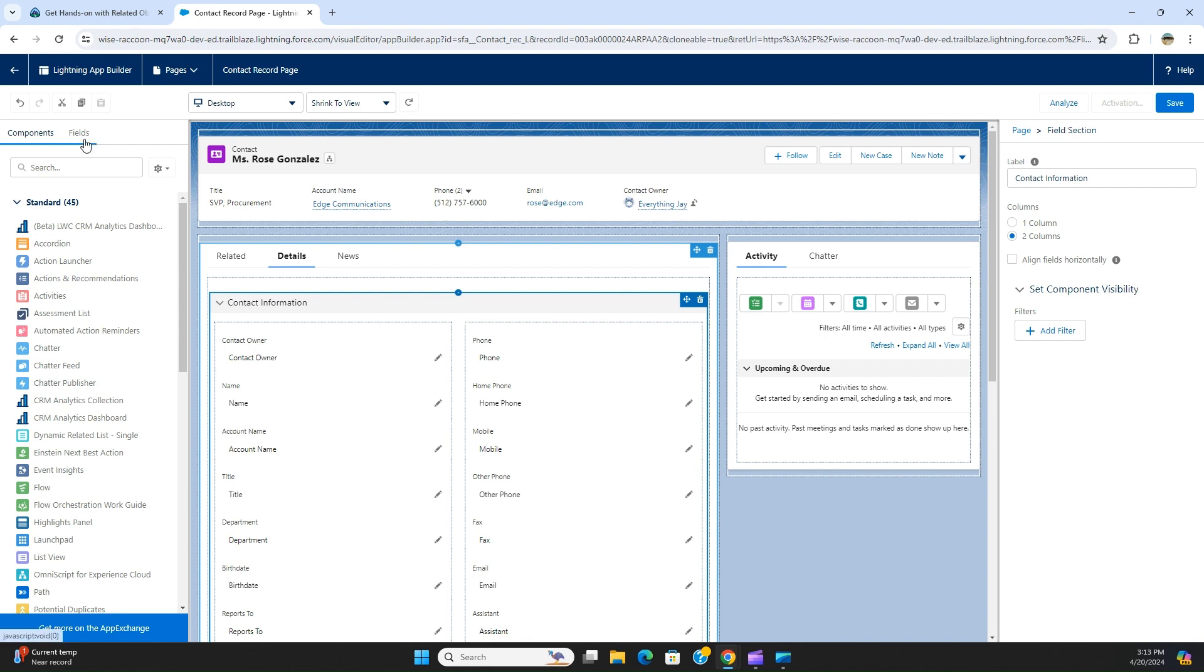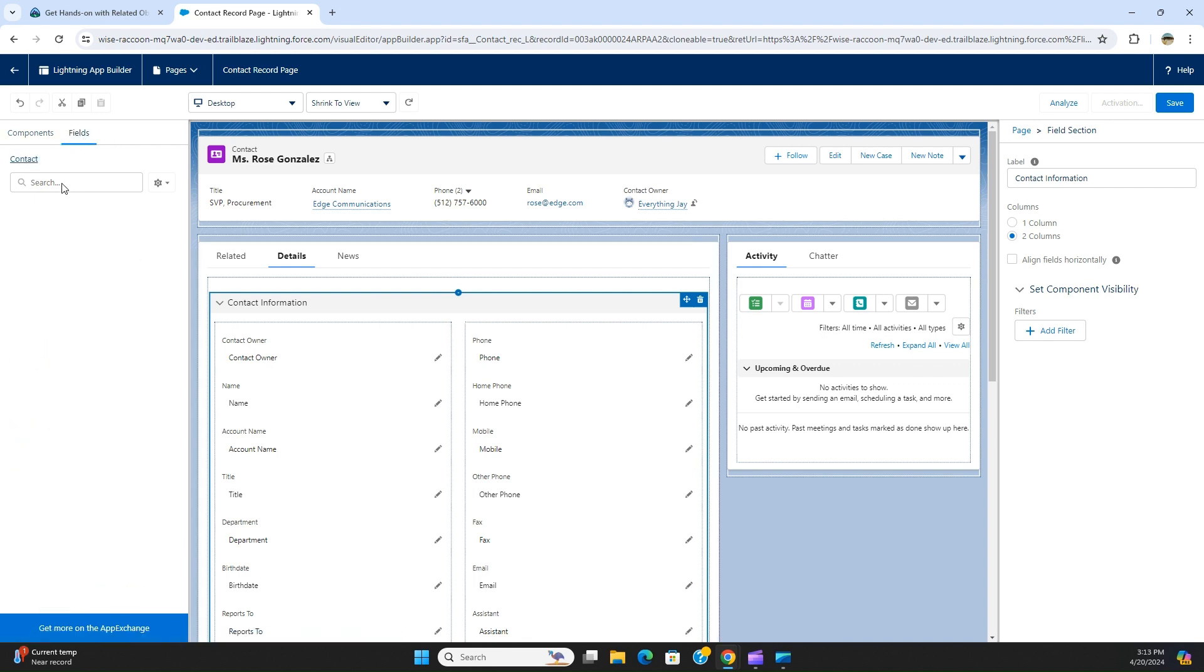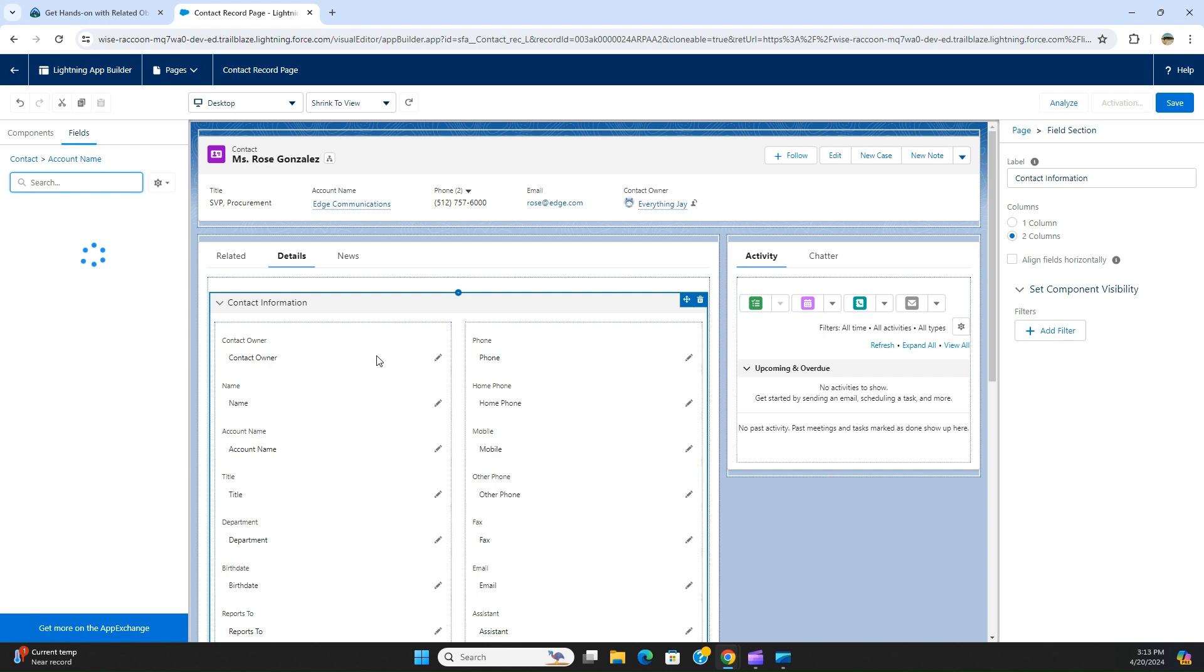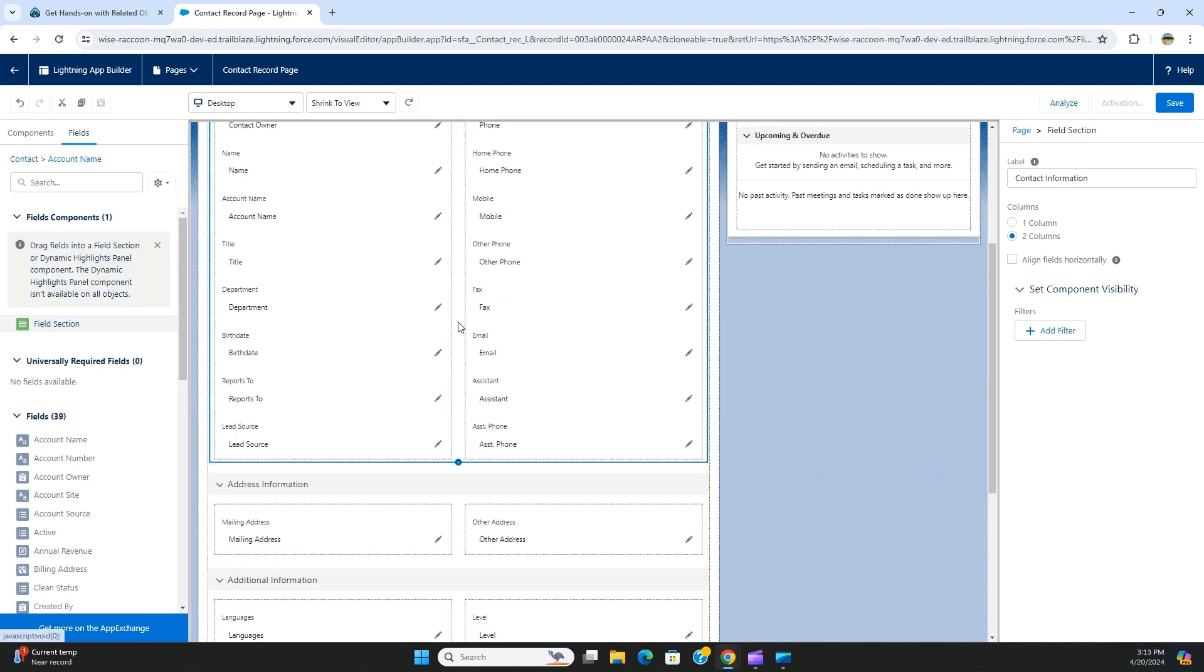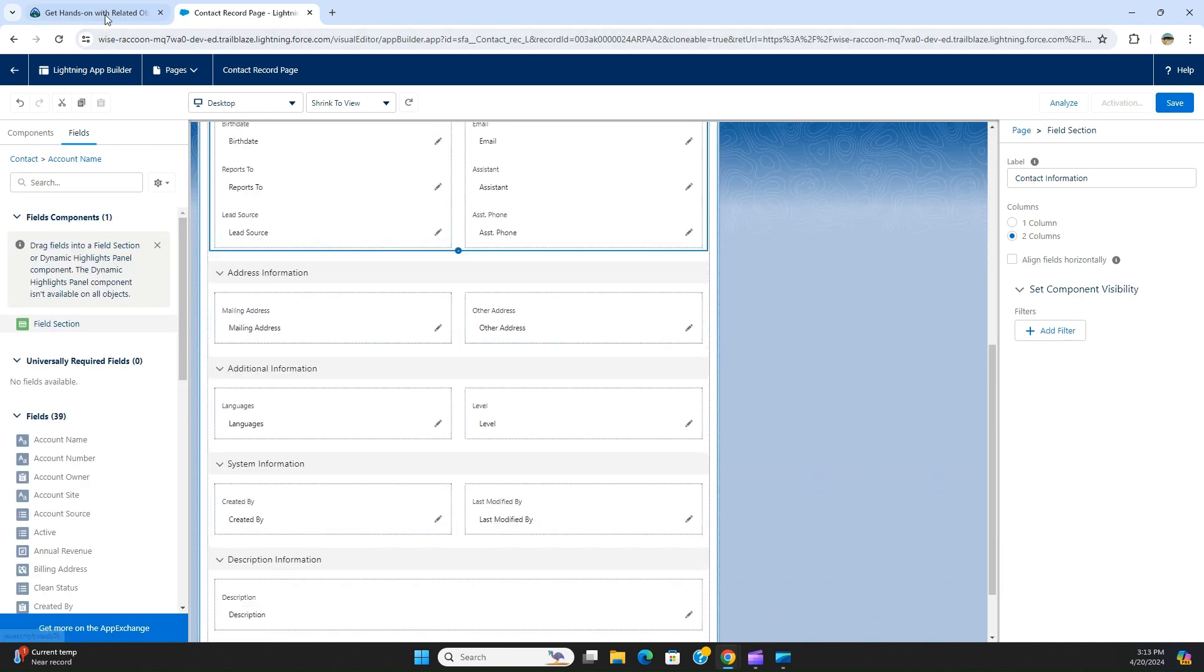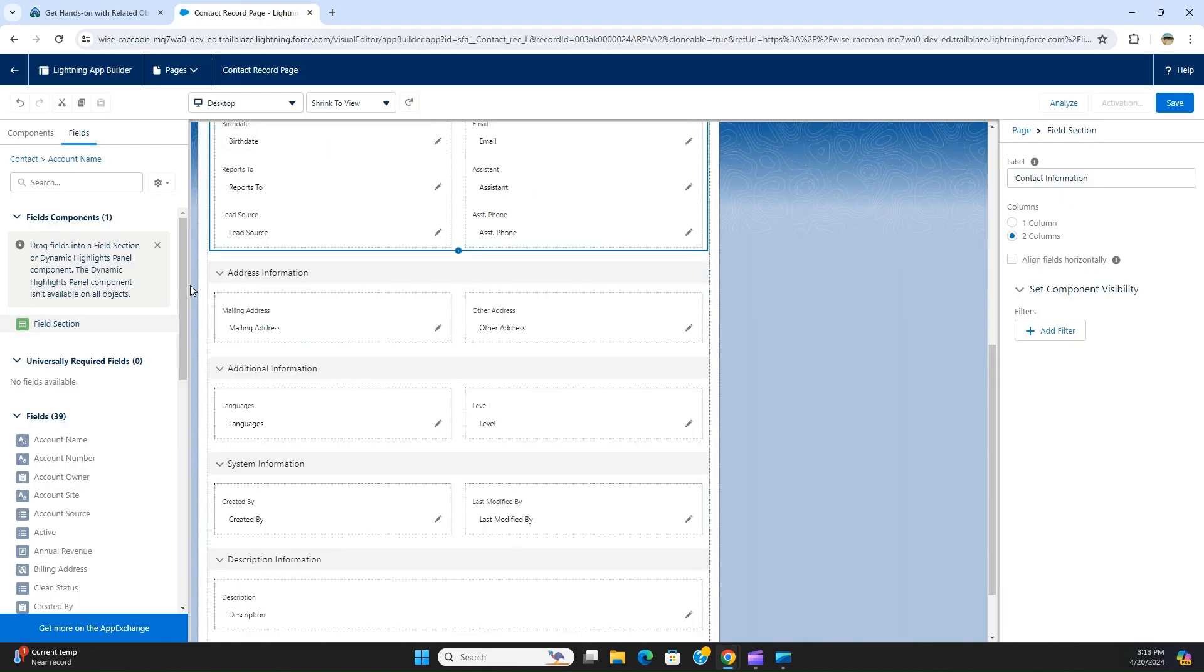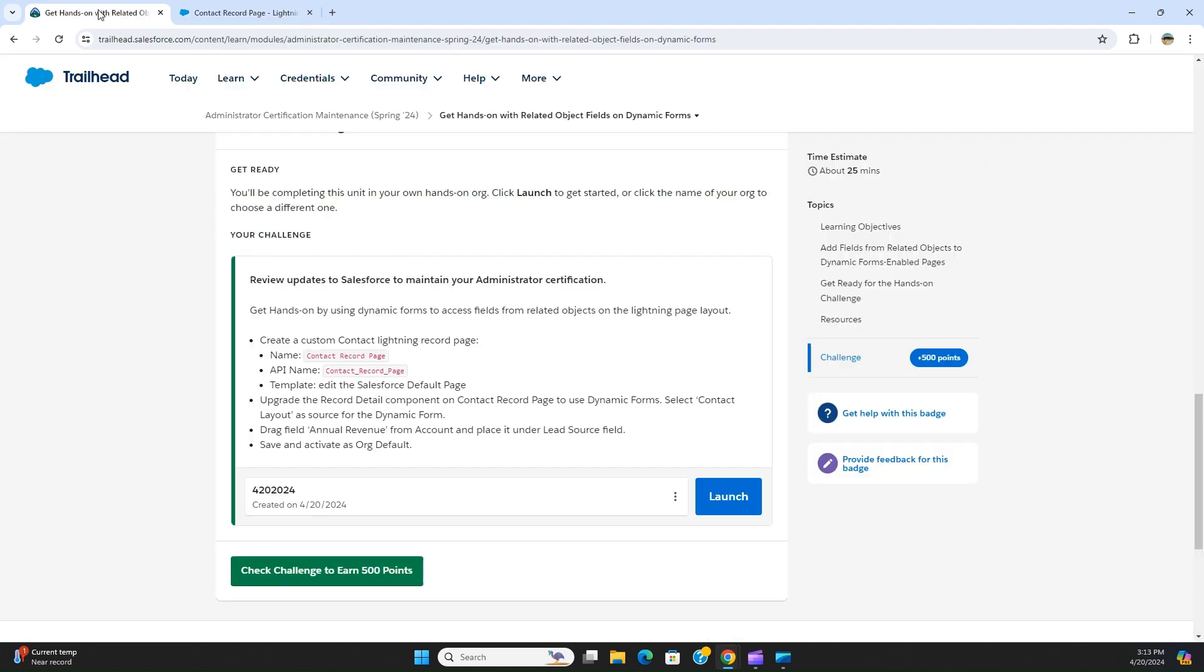Click fields here, you have the arrow icon here. So let's look at the exercise. Drag the field annual revenue from account and place it under the lead source field. The contact has a lookup to account, and from account we drag and drop annual revenue underneath the lead source field.